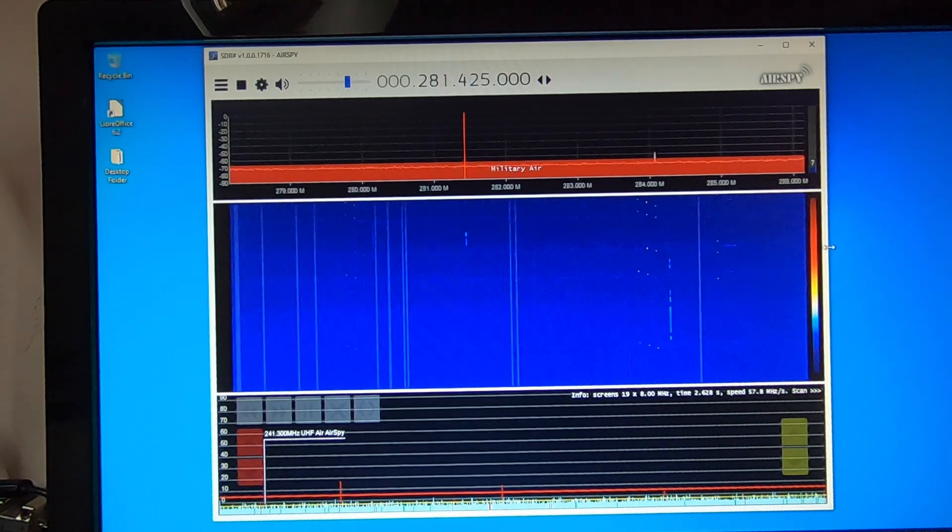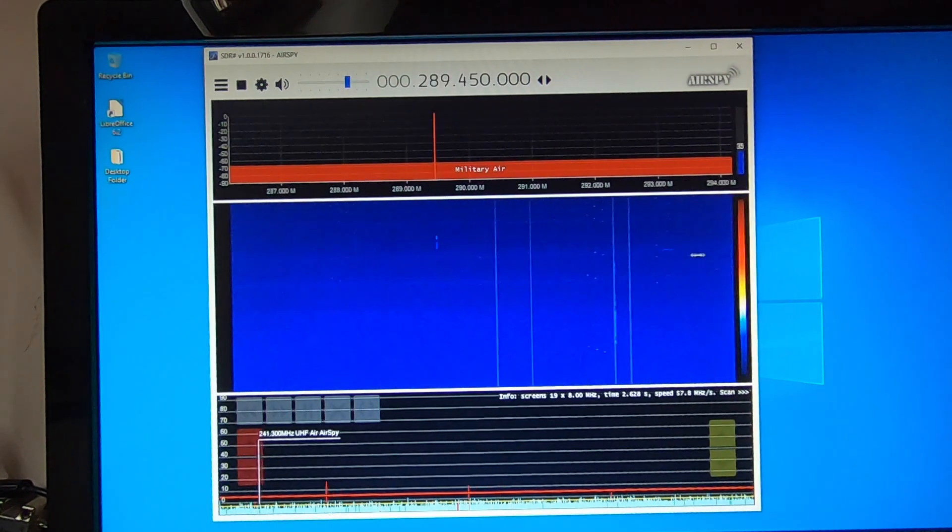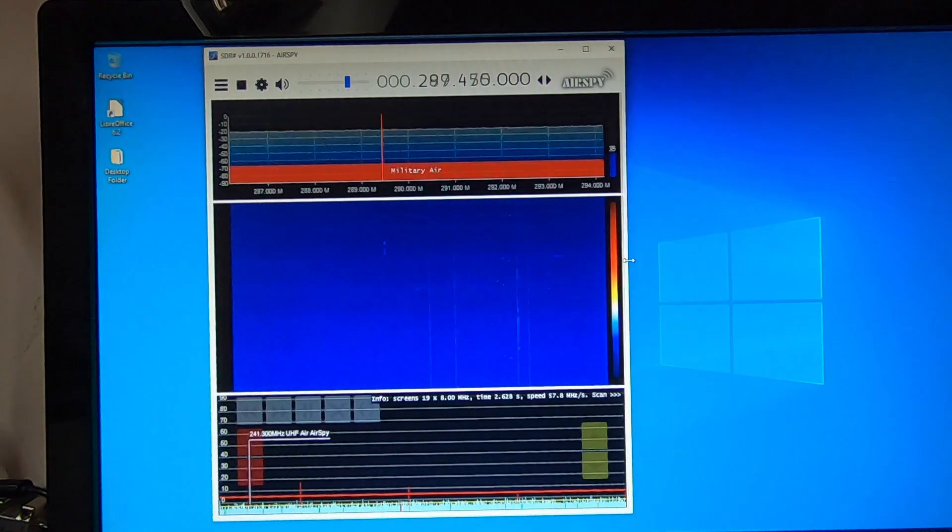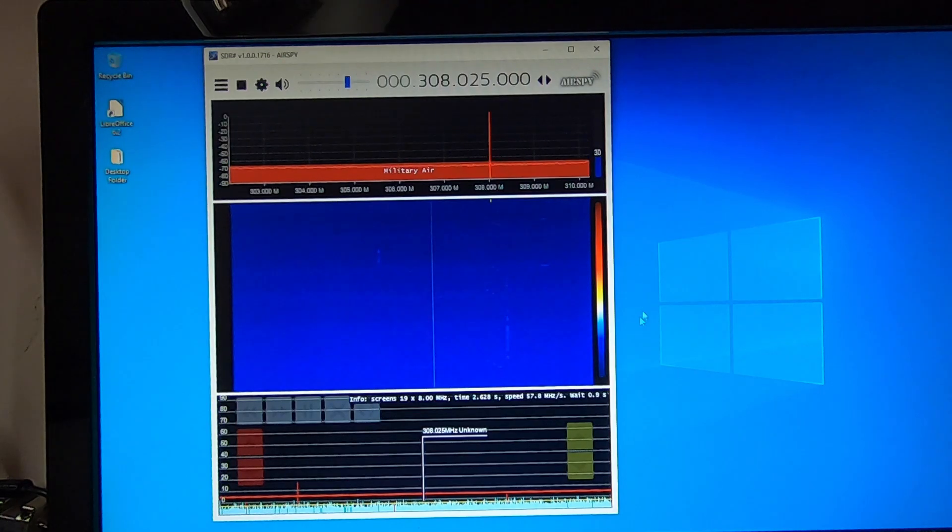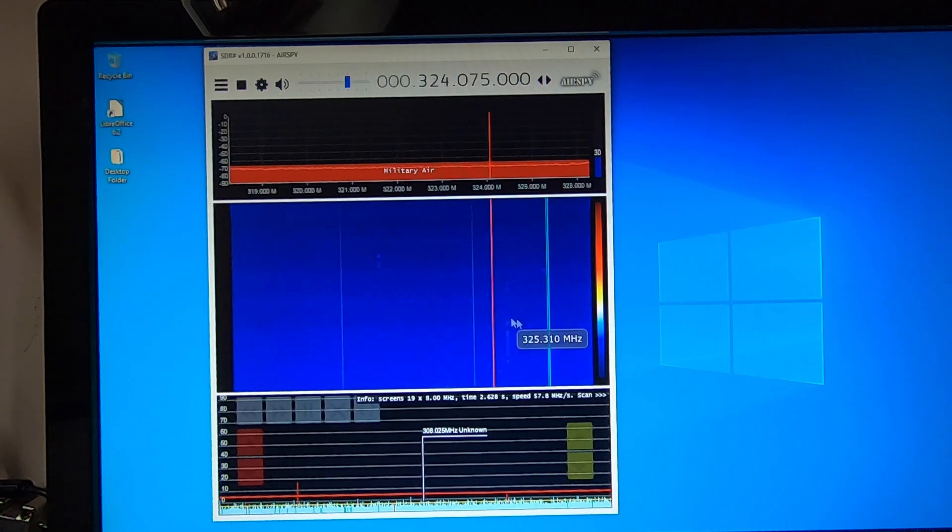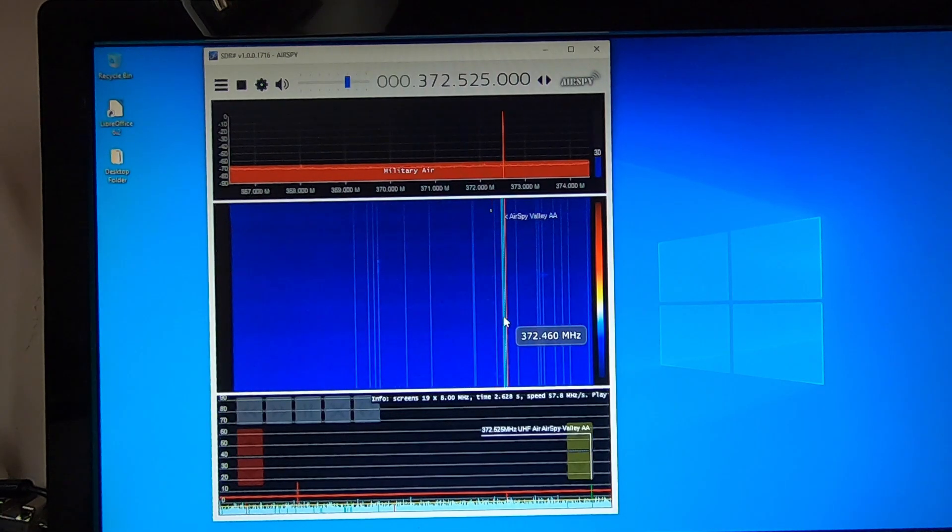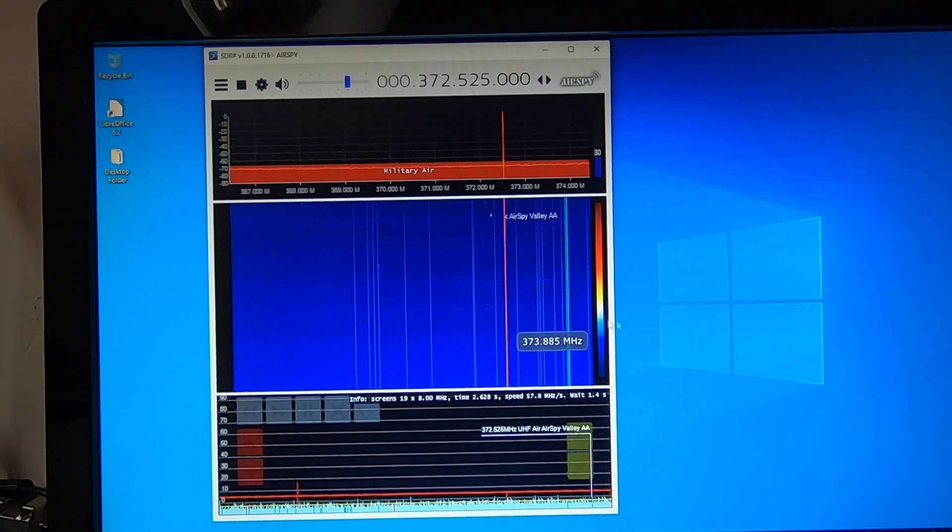If you reduce the size of the window, it actually scans a little bit faster, because this is a pretty old PC.